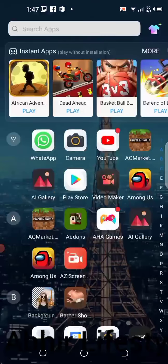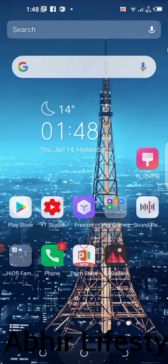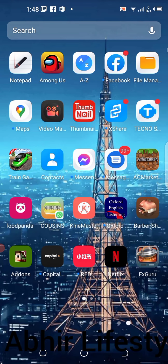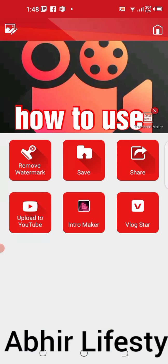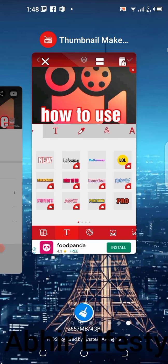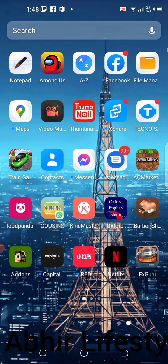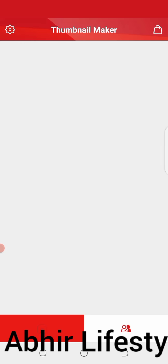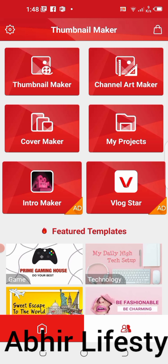Hi guys, welcome to my YouTube channel. Like this video and subscribe. I will show you how to use the thumbnail app. Click this app — this is the thumbnail app, also called Cover Maker.